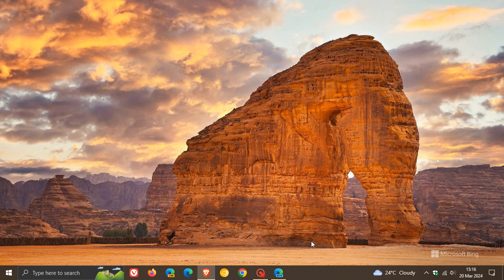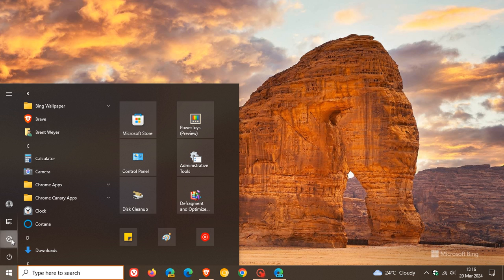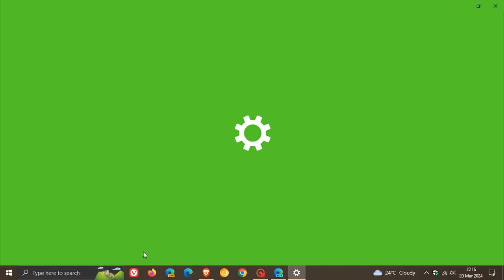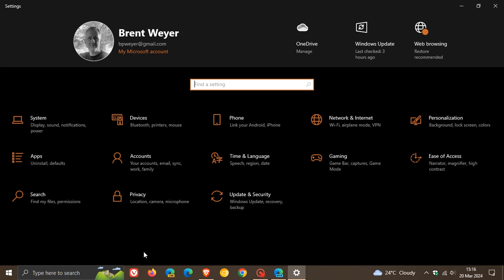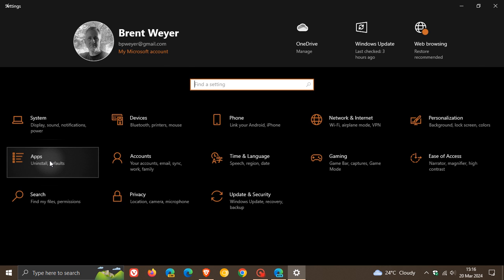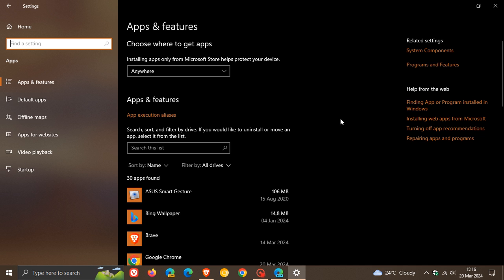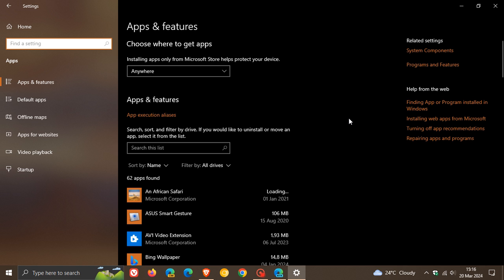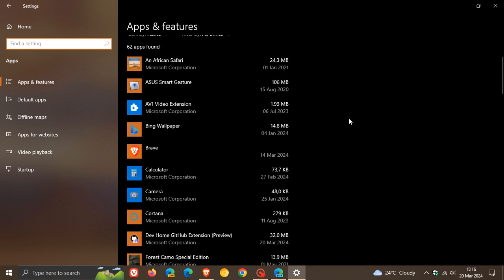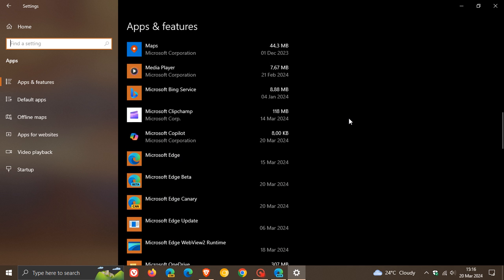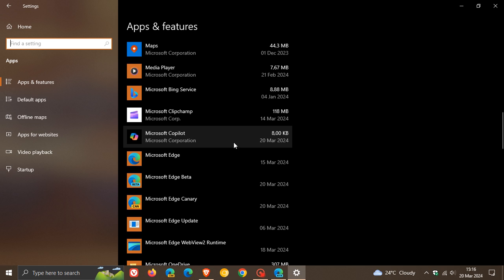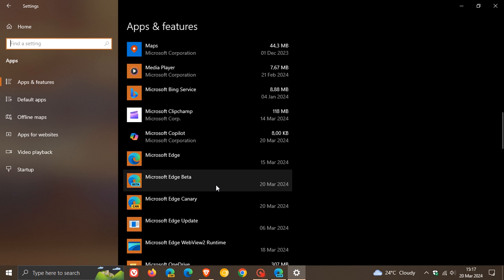But once you install Edge Beta, if we head over to our Settings — I've tried this out on Windows 10, though apparently this works on Windows 10 and Windows 11 — and we head to our Apps and Features list, you'll see if we scroll down that Microsoft Copilot gets installed alongside Edge Beta.